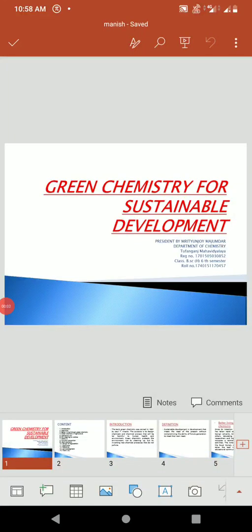Good morning ma'am and my all classmates. I am Miritunja Mujundar and I study at Tufanwans College. Today I am presenting my presentation to you. My topic is Green Chemistry for Sustainable Development.